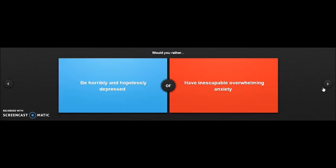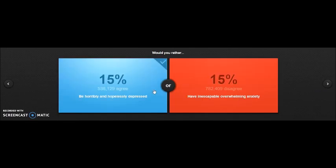Would you rather be horribly and hopelessly depressed, or have inescapable overwhelming anxiety? Probably depressed. Anxiety... You know what, I'm just gonna, no more. I'm just gonna take some deep breath.